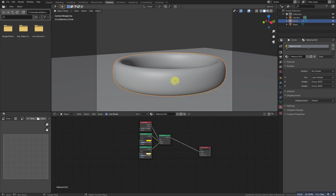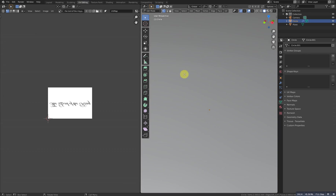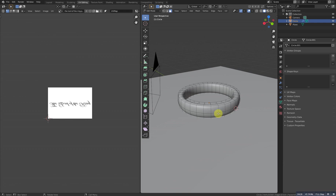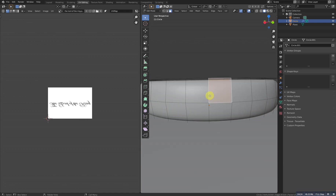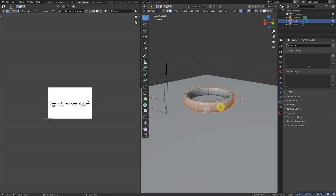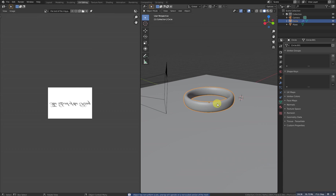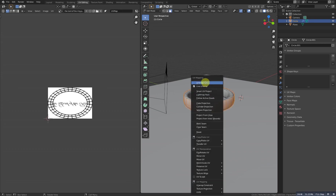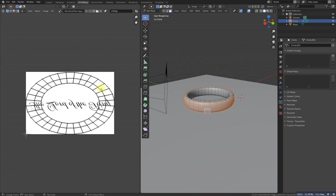But before that, we need to unwrap it. Select this one and go to UV Editing. We don't need to unwrap the whole object. Double-click to select this loop, and Shift double-click to select this loop — I think this will be fine. All we need to do is press U and make it unwrap. If it doesn't work, you need to apply the scale: Ctrl A and make it all transforms.